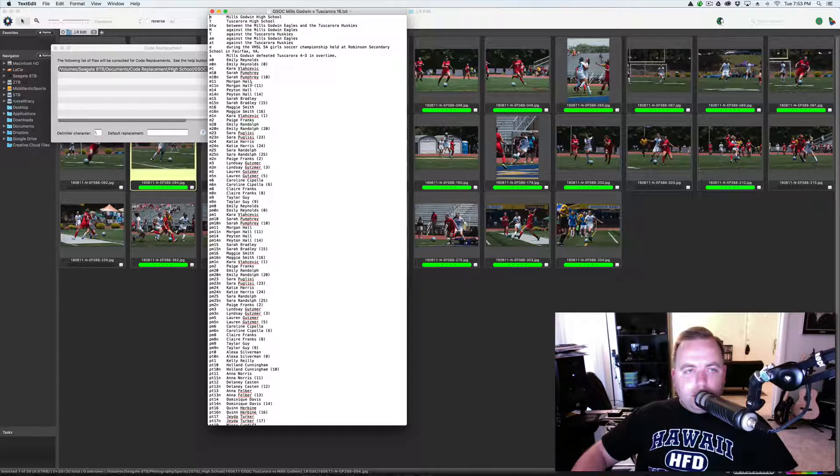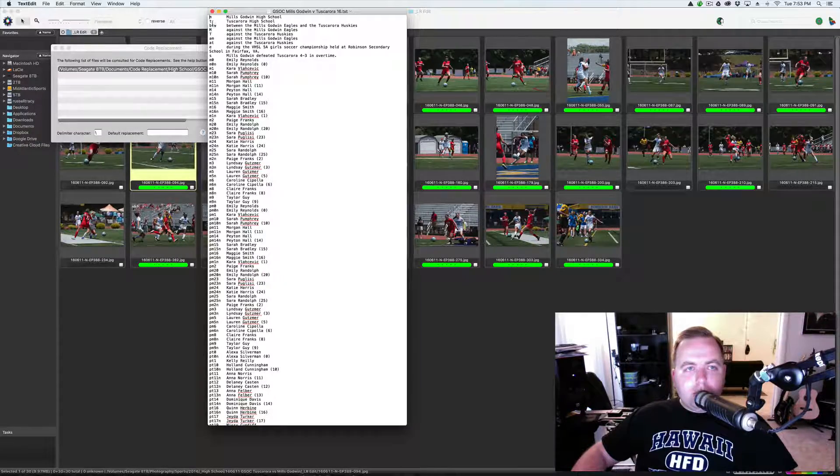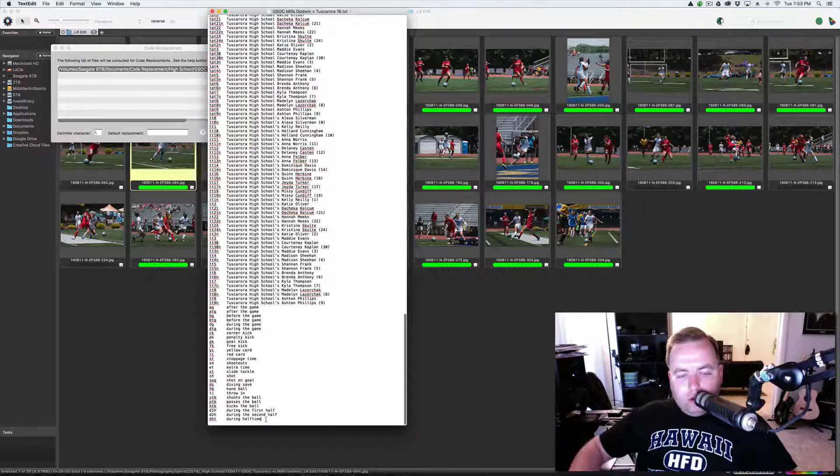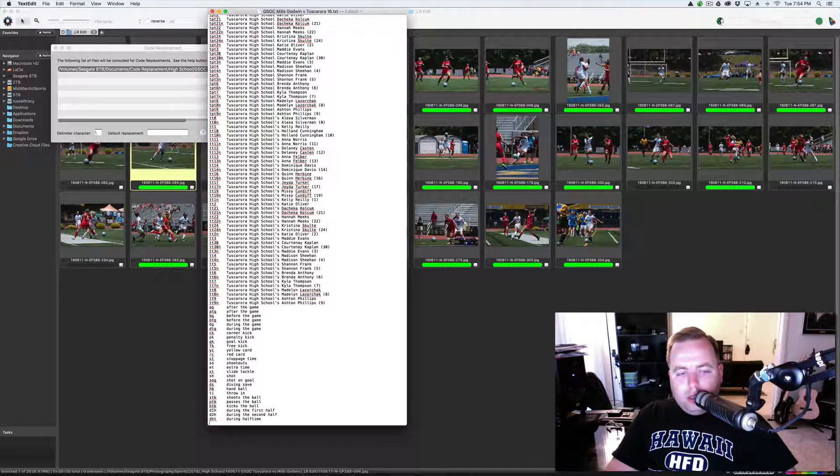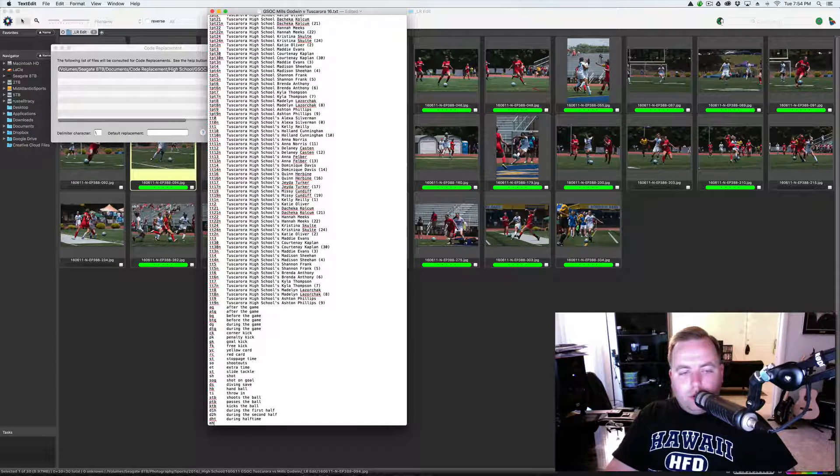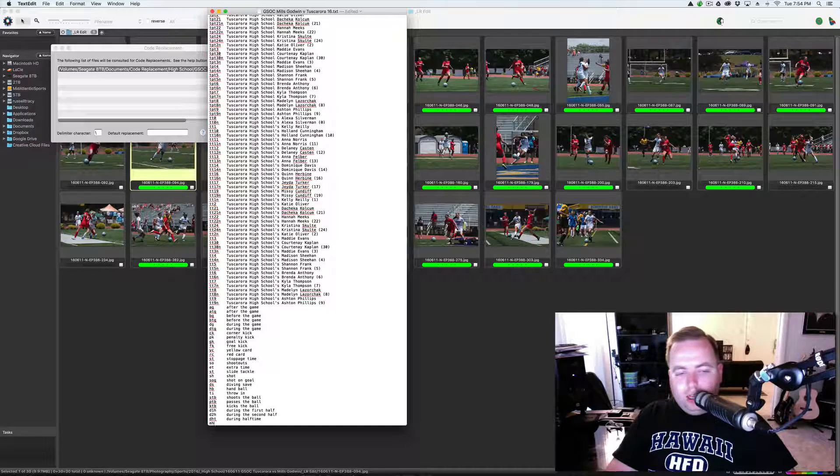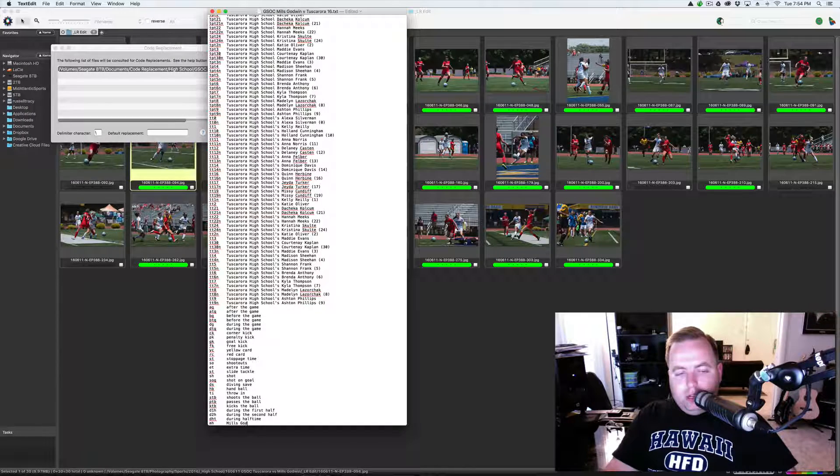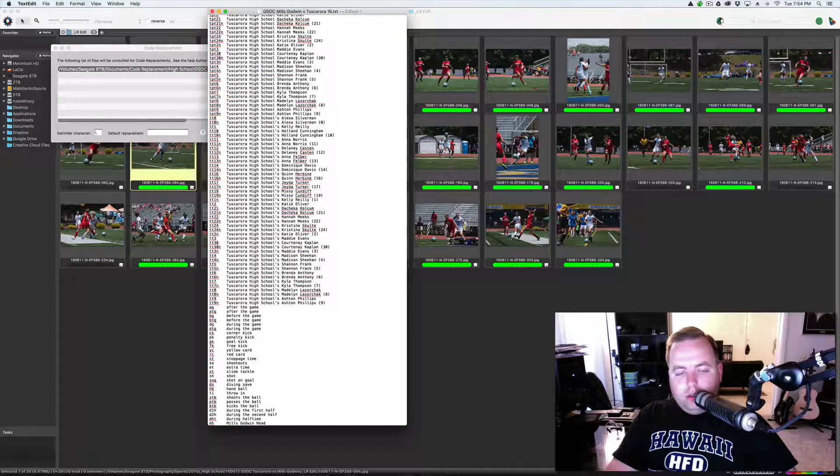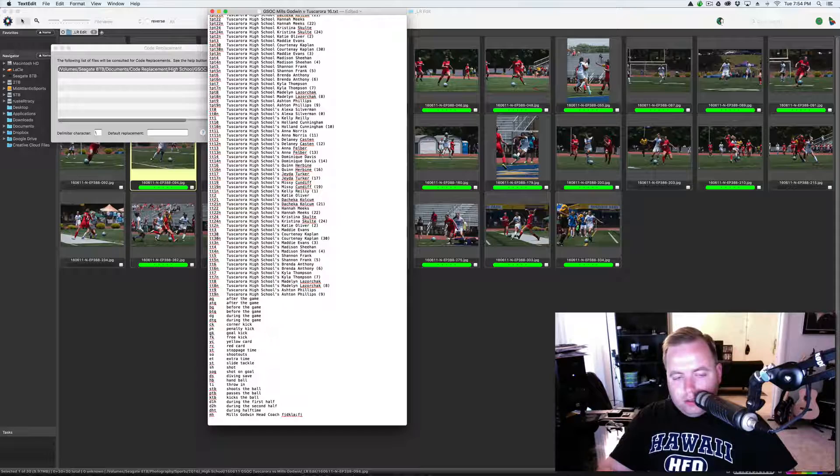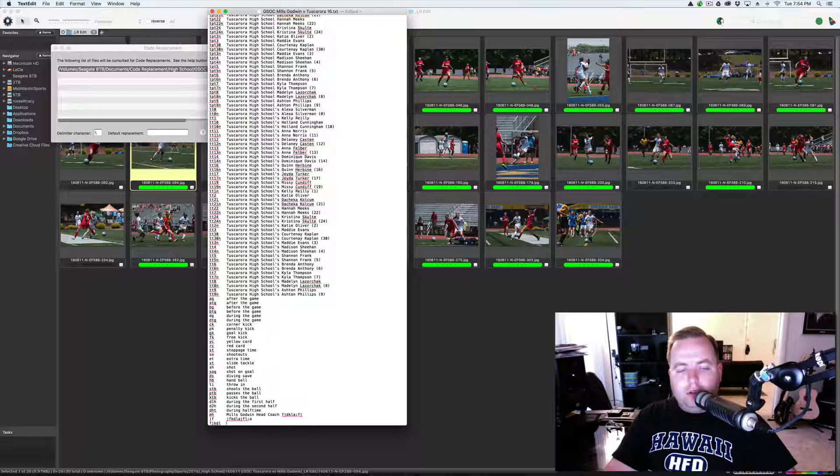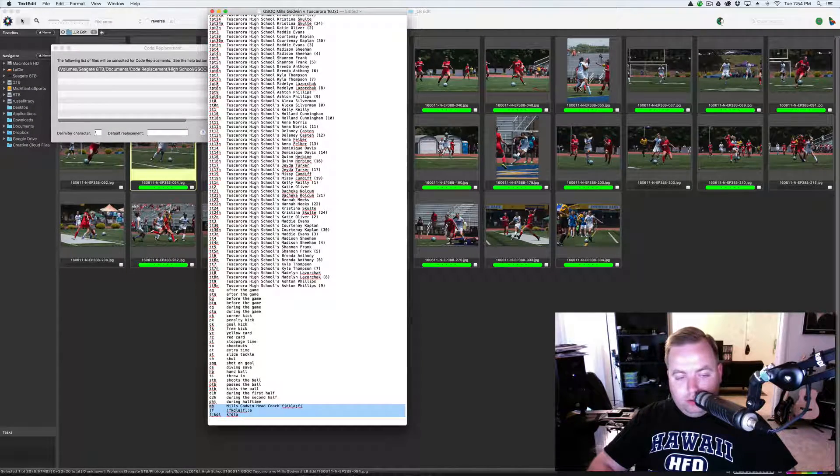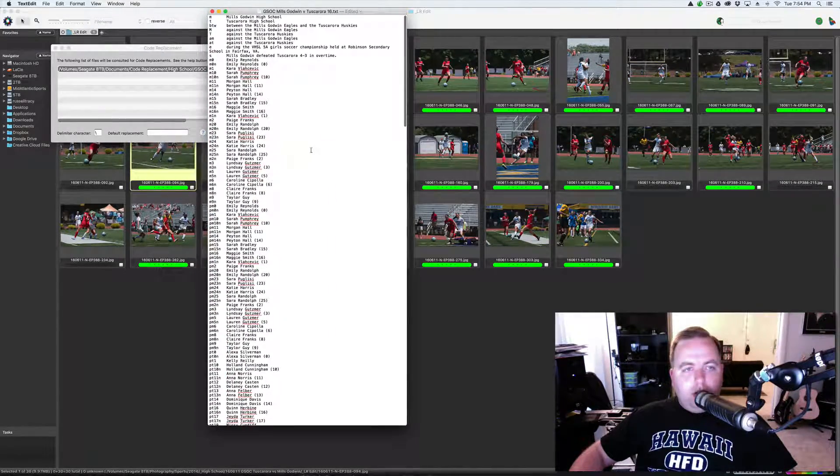There's a couple ways to build these. You can build them by hand which can take a long, long, long time where you would just go down here to the bottom. So, you would do something like if I was going to type in like a head coach. So, I want MH for Mills Godwin head coach. So, M would be for Mills Godwin, H would be for head coach. Hit tab and I do Mills Godwin head coach, whatever their name is. And then you hit enter, whatever the next code is, hit enter, tab, and so on until you're done. That's the long, tedious, boring method.